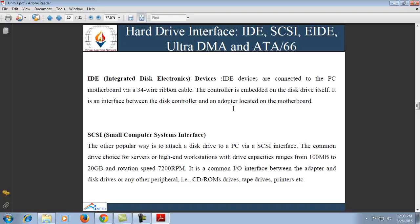Some drive interfacing standards are: IDE (Integrated Disk Electronics) — devices connected to the PC motherboard through a 34-wire ribbon cable; the controller is embedded on the disk drive itself and serves as an interface between the disk controller and the adapter on the motherboard. SCSI (Small Computer System Interface) is another popular way to attach a disk drive to a PC via a SCSI interface.